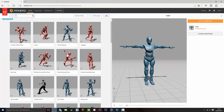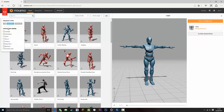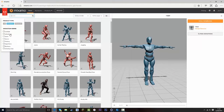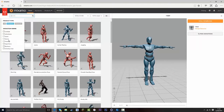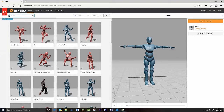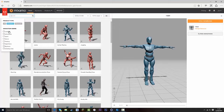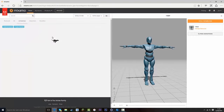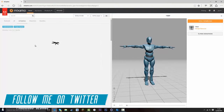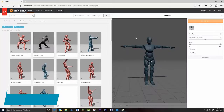If you click on the search up here you can have combat animations, adventure, sport, dance, fantasy, superhero, business — there's loads. So let's just go on to dance and add the thriller one.